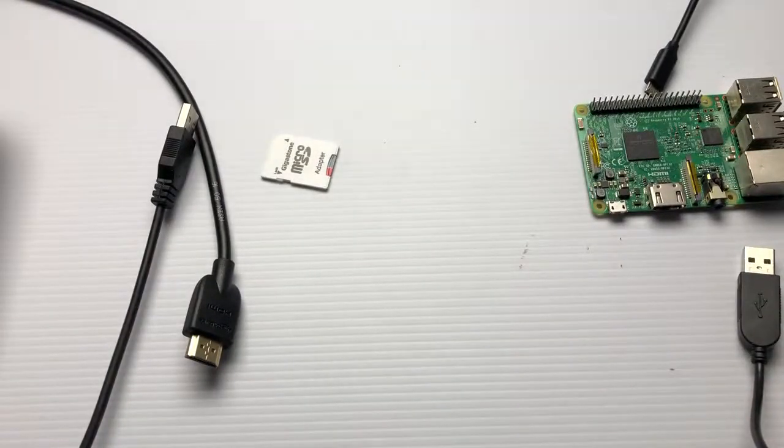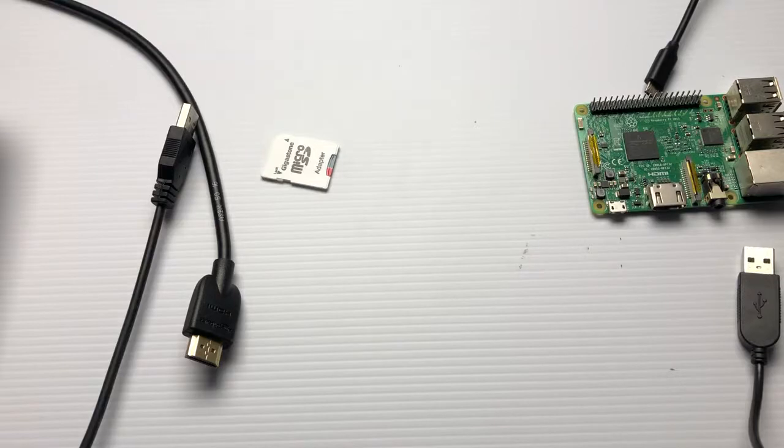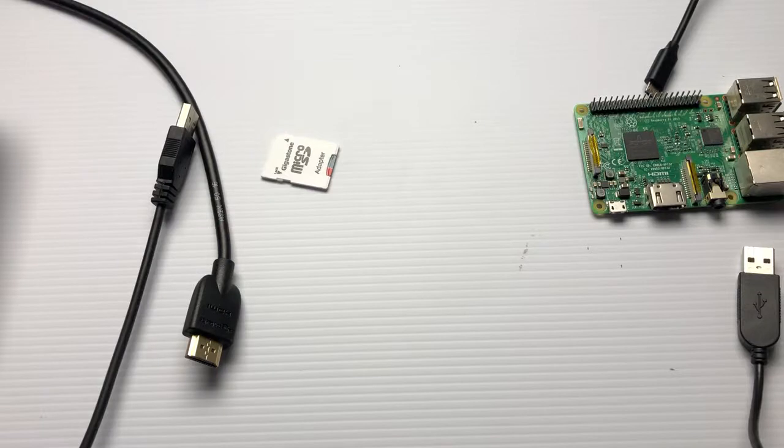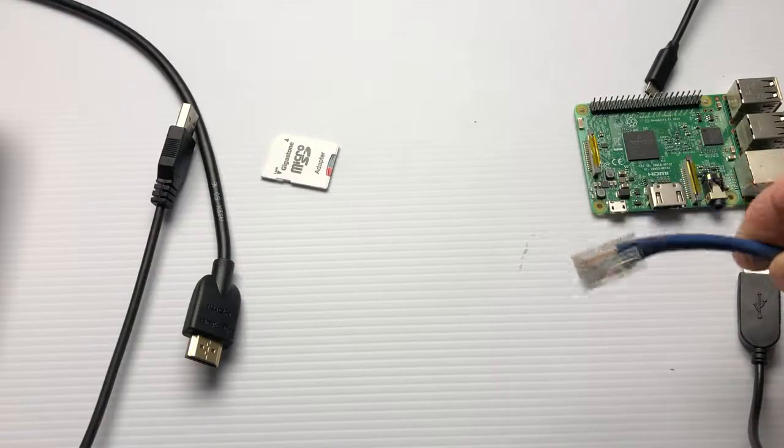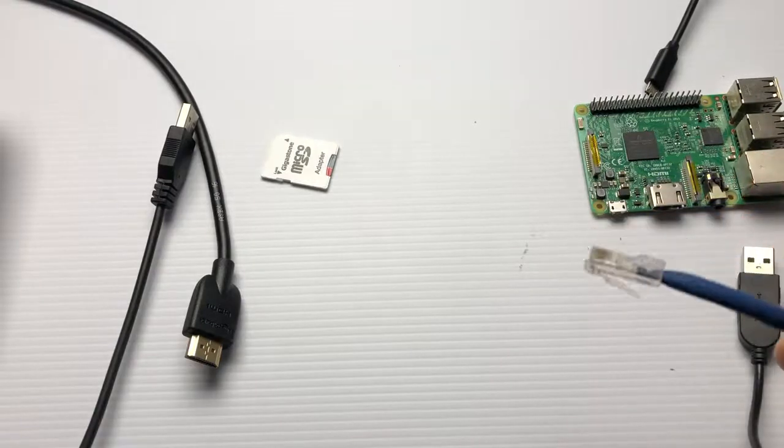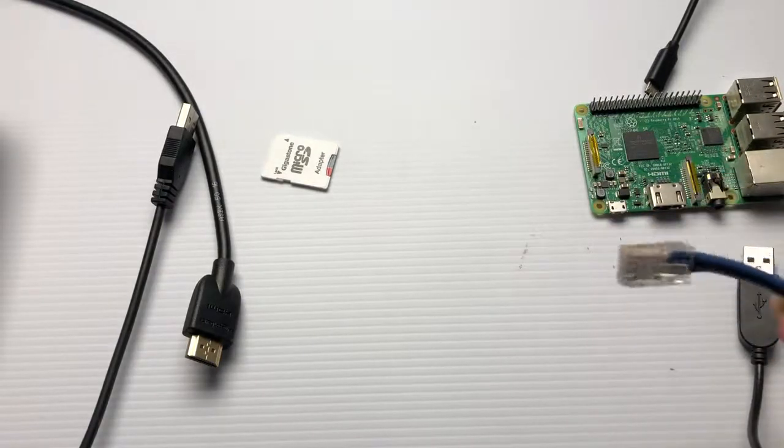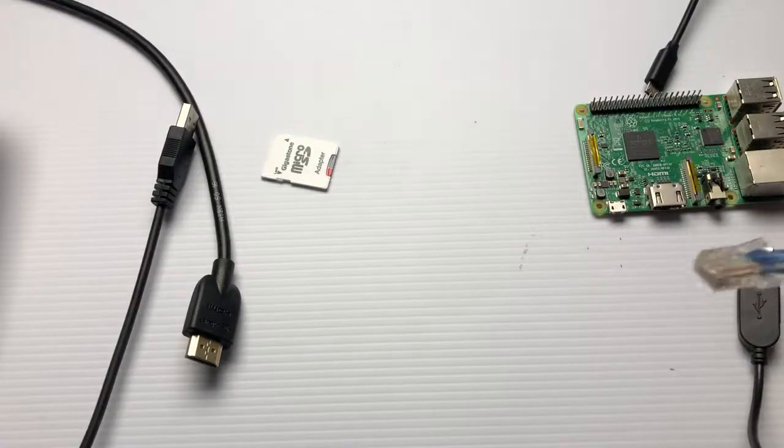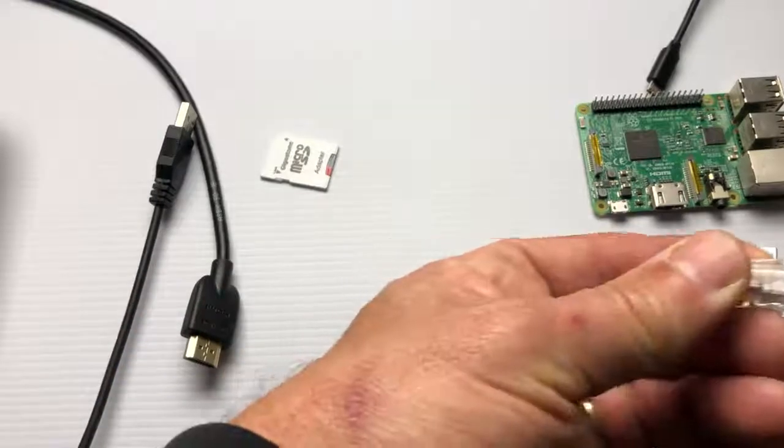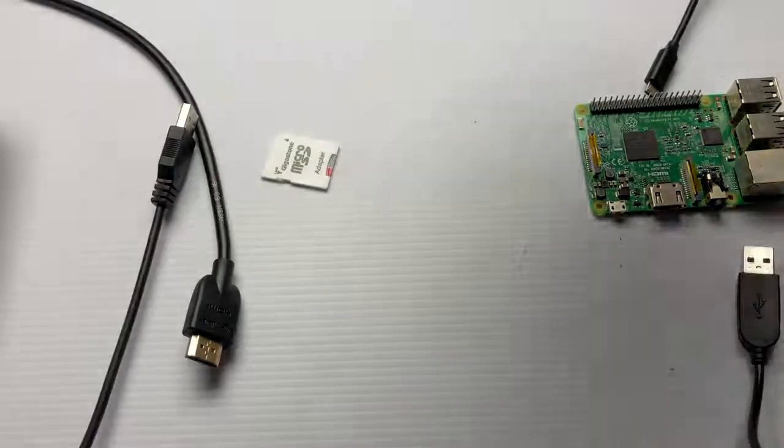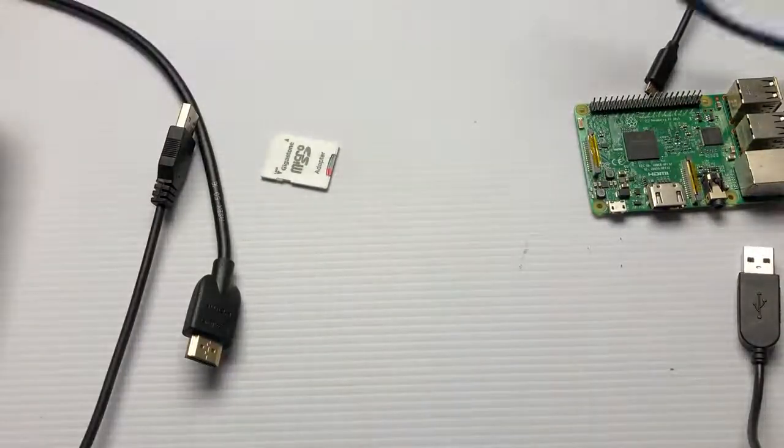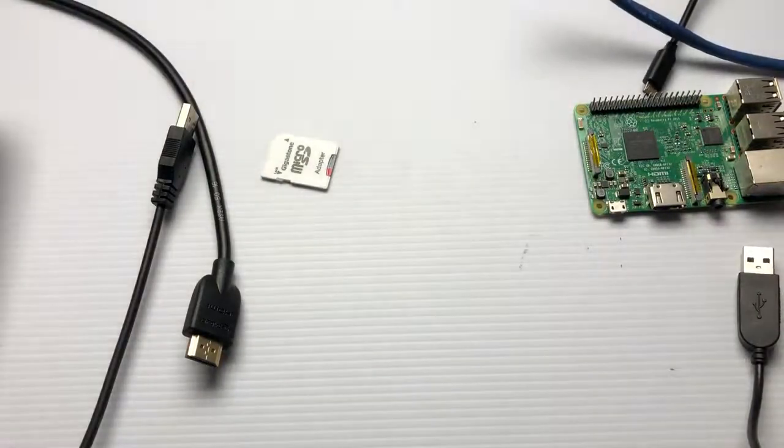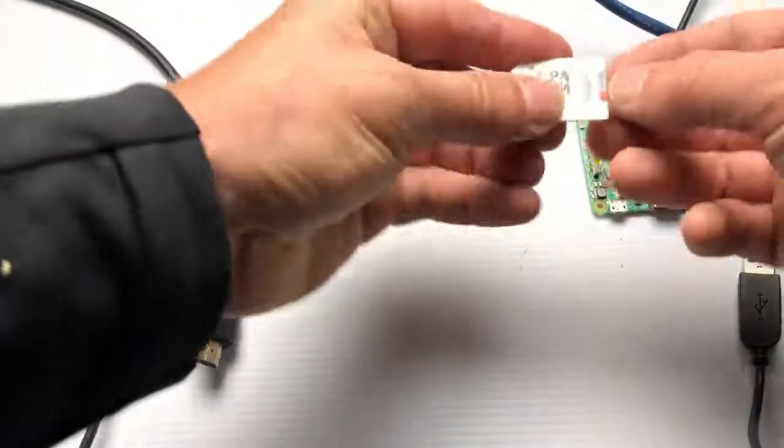Our goal here is to hook the Raspberry Pi up to the network and find out its IP address. Finally, what I didn't mention is you're also gonna need an RJ-45 connector - a standard network cable. A lot of people aren't familiar with these these days with all the wireless.